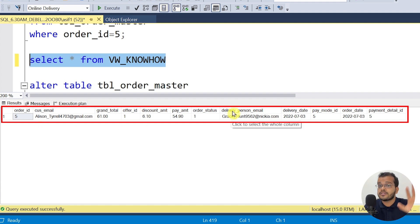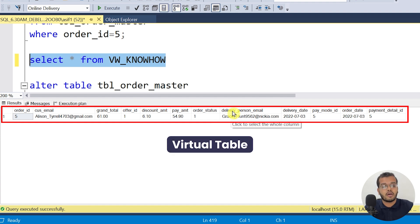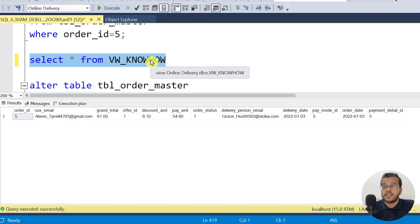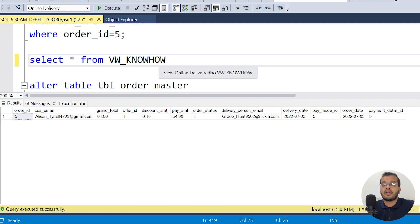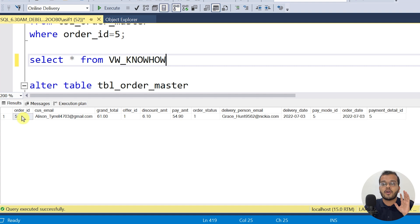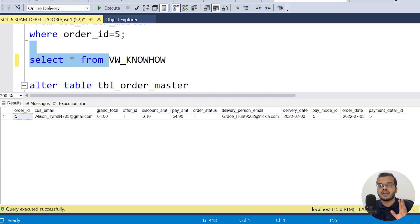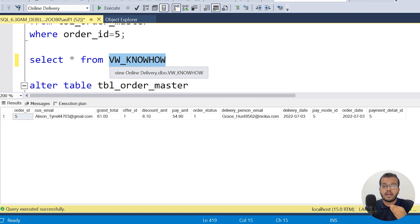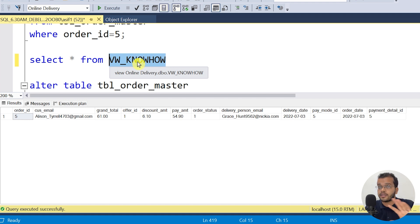This result is not stored anywhere — it is a virtual table. If you execute some other SQL query, this is gone. But the advantage is: whenever you want to see only order ID number five from the order_master table, you can just use this view name vw_knowhow and fetch the information. It's like a virtual table — whenever you want it, you can fetch it, but it is not stored anywhere permanently.